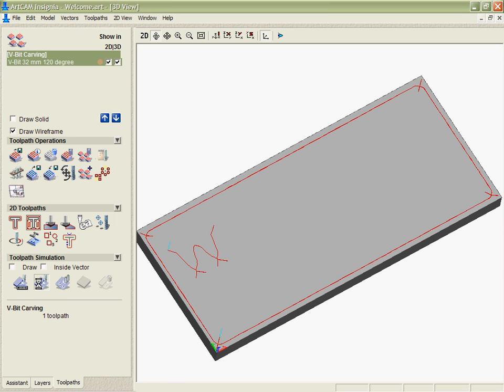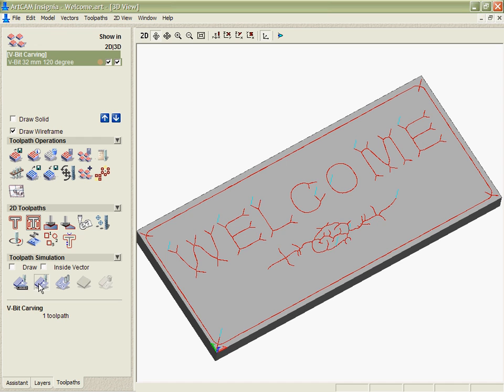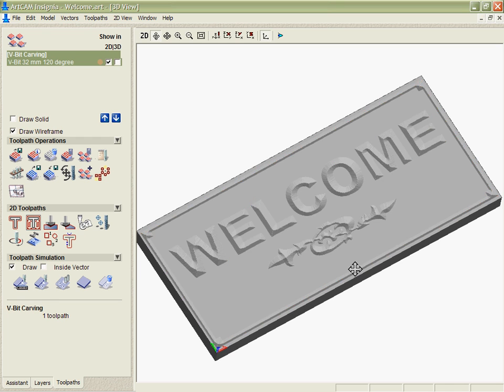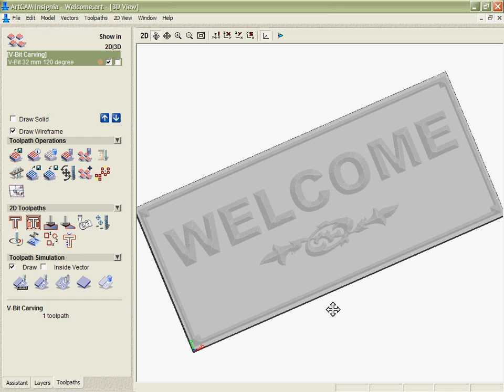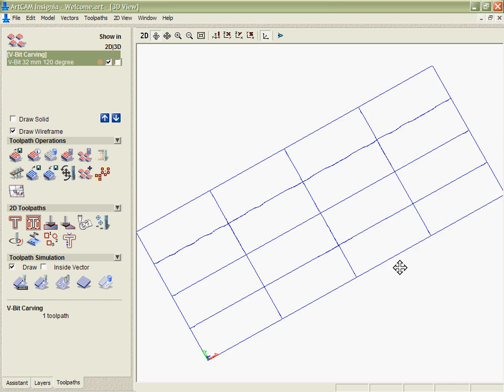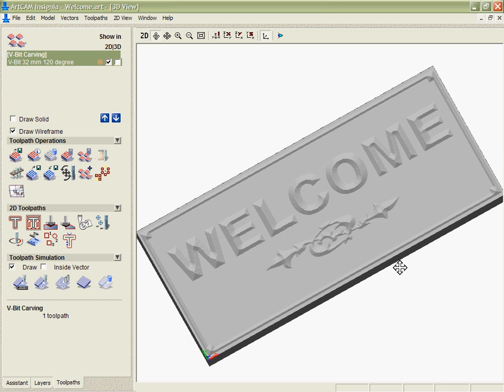Once again we could simulate that and we can see the difference that that will make with a slightly shallower cut, but this time cutting much faster because it's going to be able to cut it in a single pass. Very easy to use, very quick to calculate, very simple to set up.